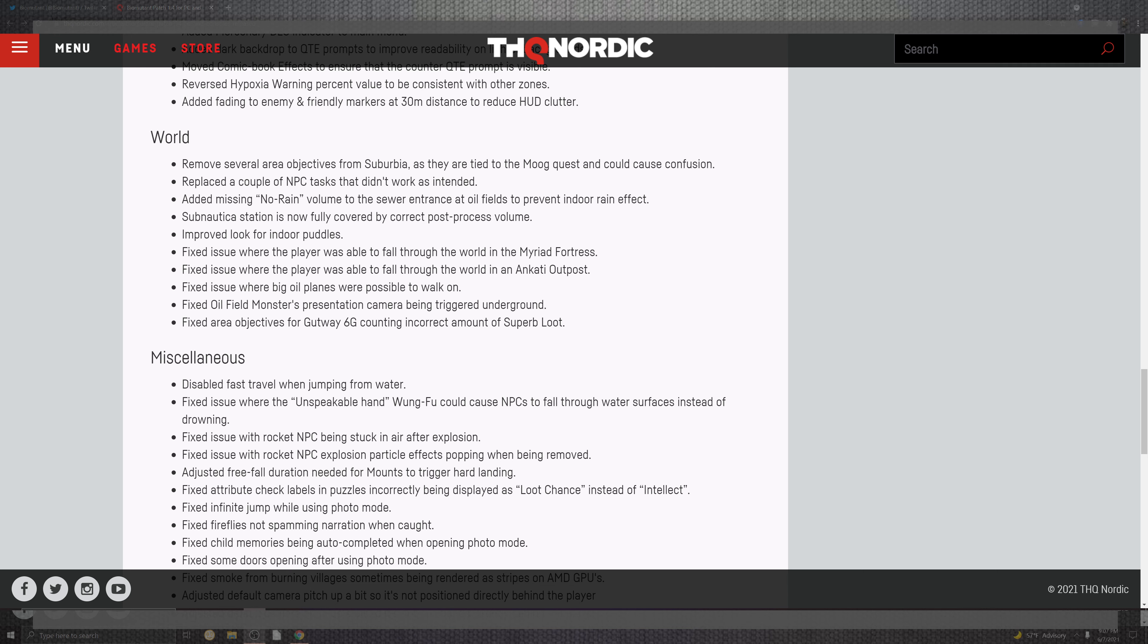Looking at the situation of the world, it comes into several portions of where we can have objects in the suburbia. As they are triaged to the mode quest could be caused to the confusion. Replaced a couple of NPCs tasks that didn't work as intended. Added missing no rain volume to the sewer entrance. Add an oil field to prevent indoor rain effects.